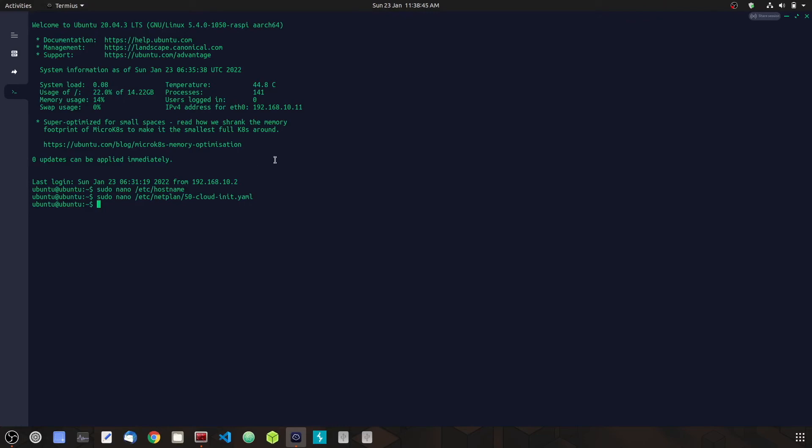Let's wait a few seconds for the Pi to fully reboot. Now our Pi has rebooted.